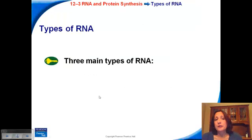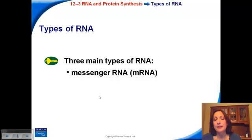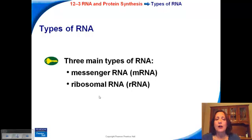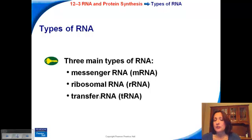There are three main types of RNA. There's messenger RNA, abbreviated with a lowercase m in front of RNA. Remember, RNA and DNA are always capitalized. There's ribosomal RNA with a lowercase r in front of it. And finally, transfer RNA with a lowercase t in front of it. We'll look at the structure and function of each of these.